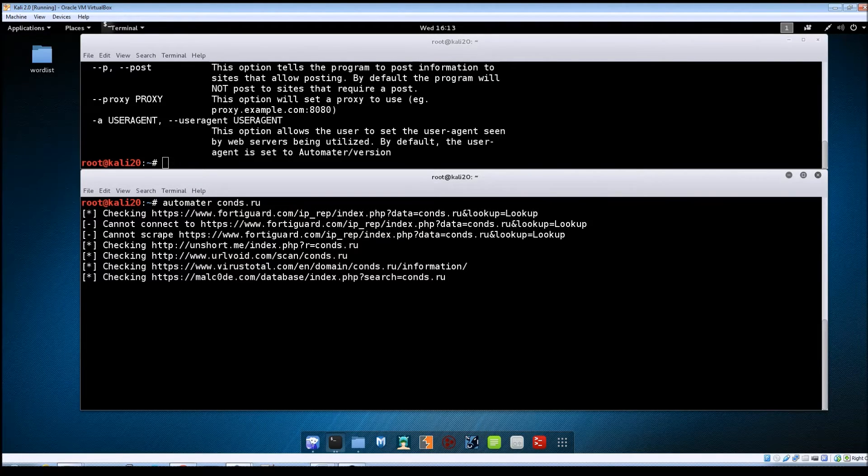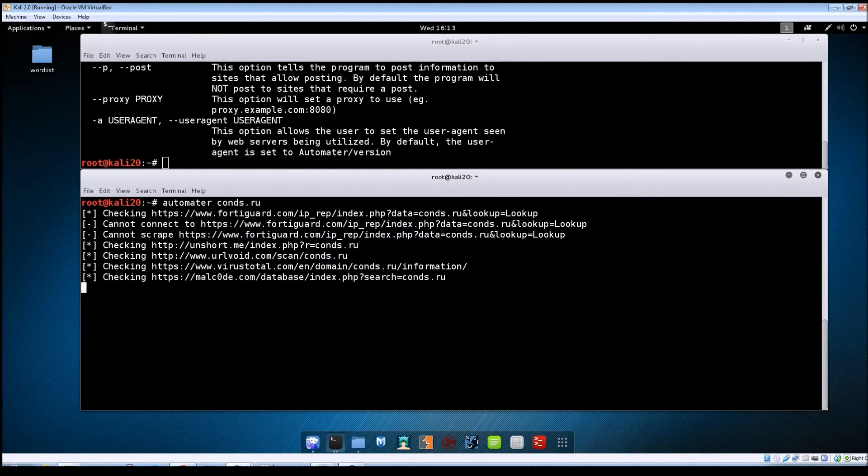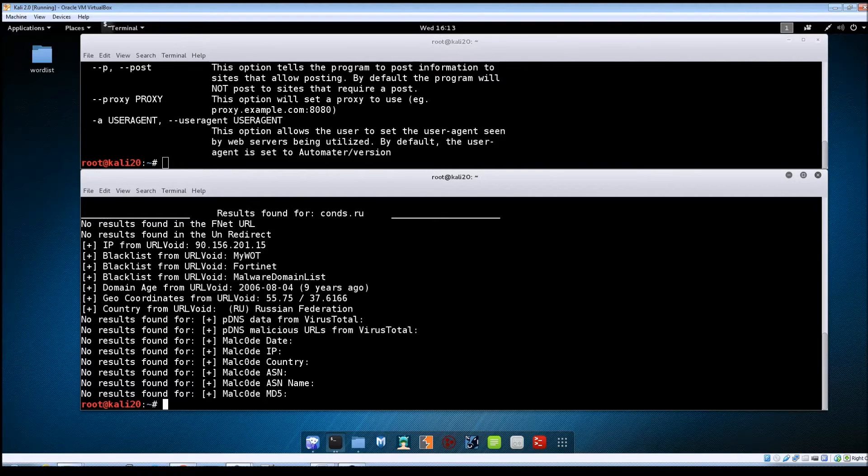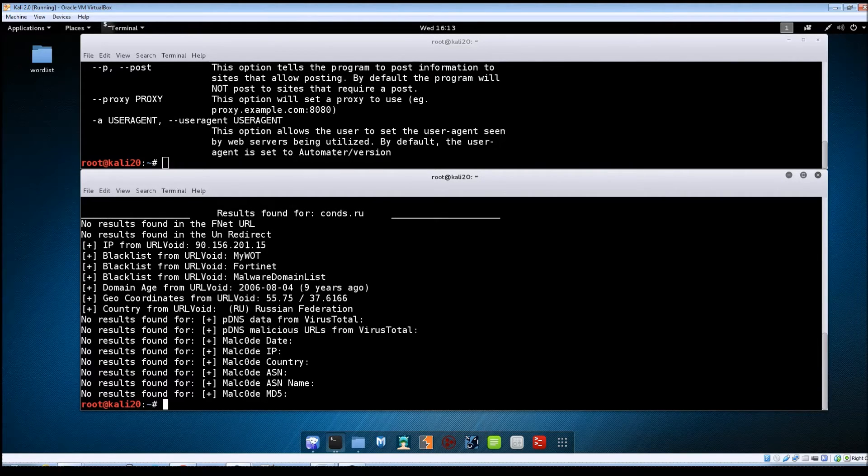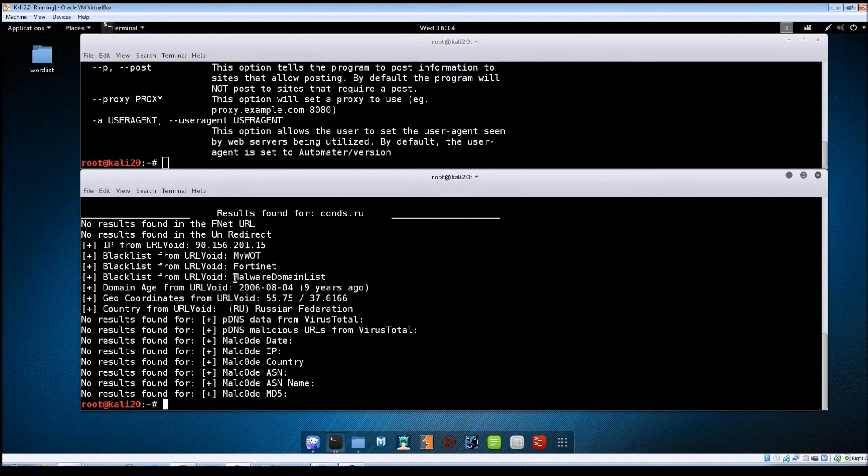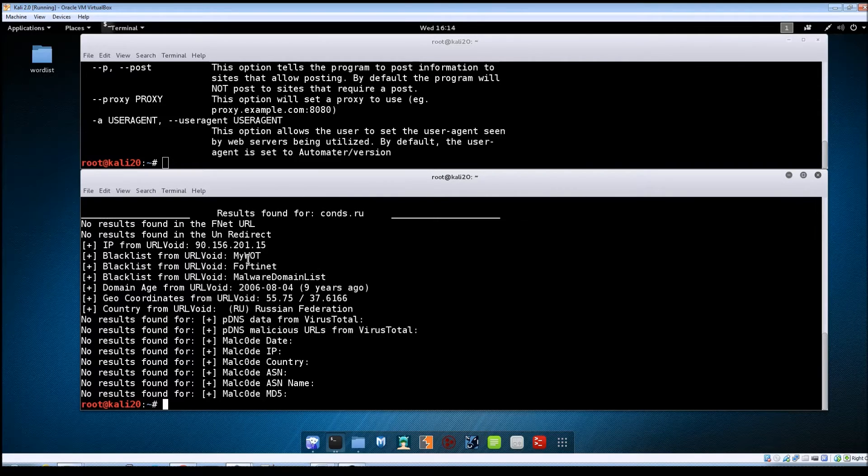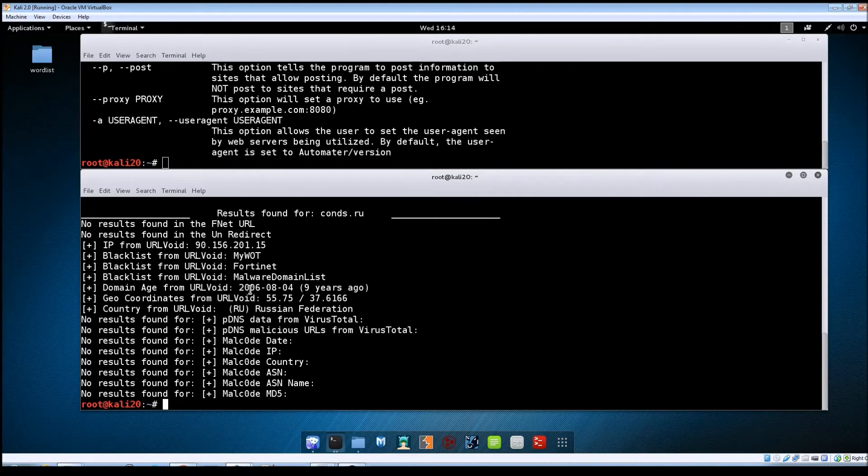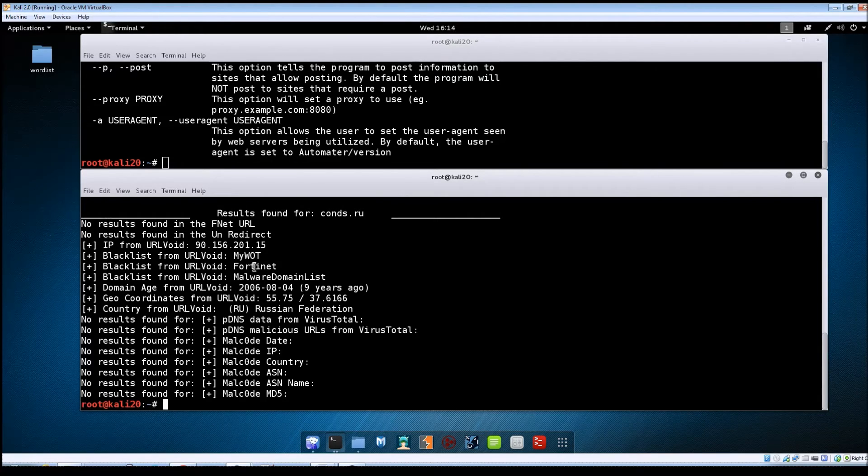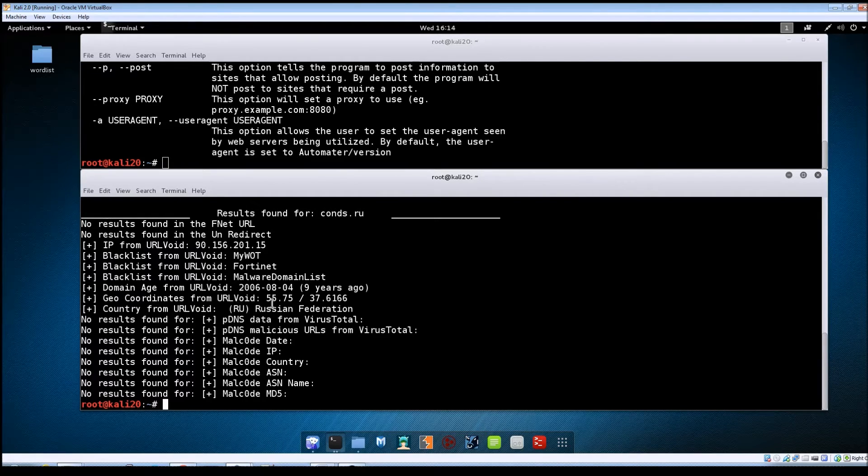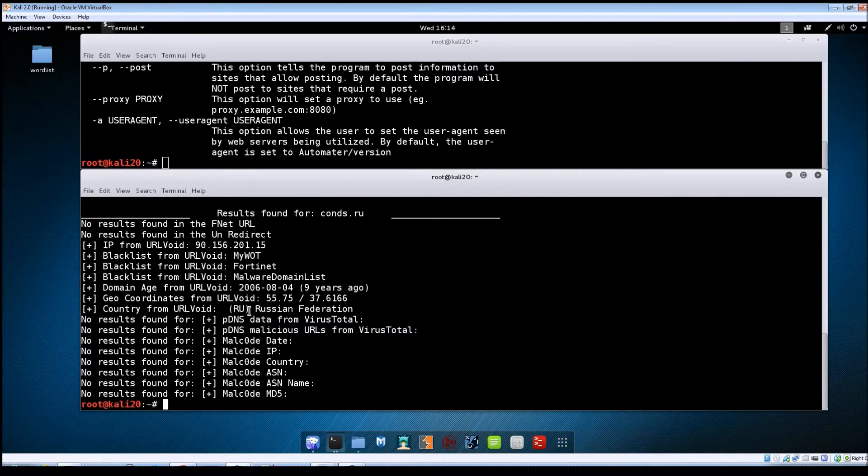Again you could take each of these websites that it's showing, visit that site like unshort.me and VirusTotal and do these individually but automator does everything for you all at one time. So now we've got the results back and we can see that that domain is included in blacklists for URL void. So it's on Fortinet, malware domain list, MyWatt. It shows you the coordinates for it and of course it's located out of Russia.